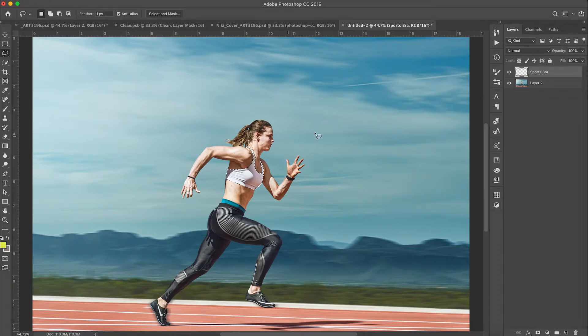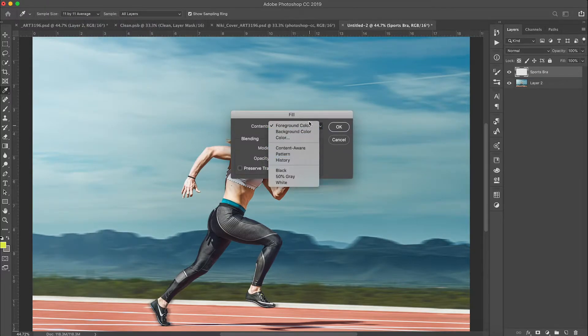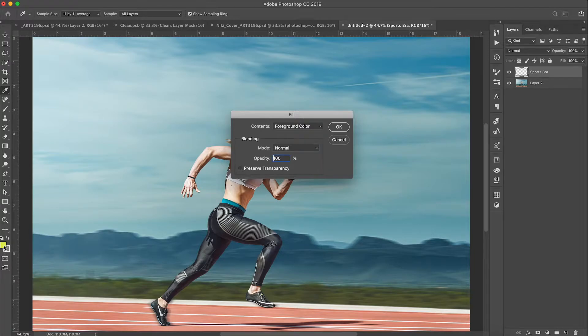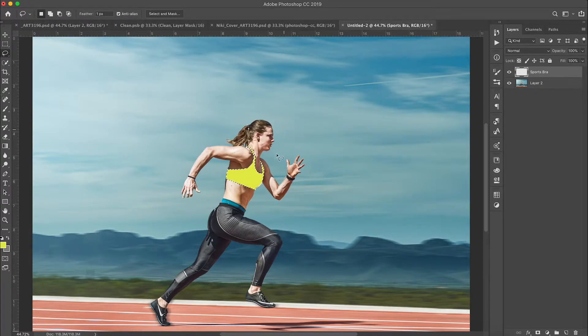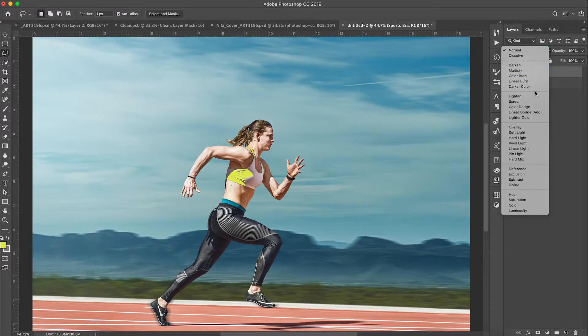I've already got yellow selected, so I'll go to Edit, then Fill, and make sure it's set to Foreground Color — our yellow is right there in the foreground. Leave all the settings as-is and hit OK. Voilà — I'll deselect with Command+D, and now I've got yellow on the sports bra. But it looks cartoonish — there's no shading, just one solid block of color, which doesn't look like real life. To fix this, change the blend mode of the new layer you just painted on.